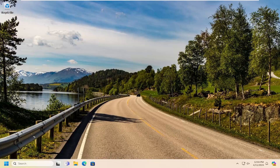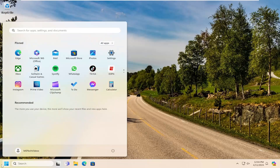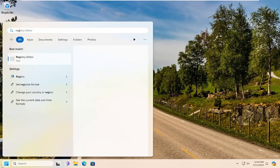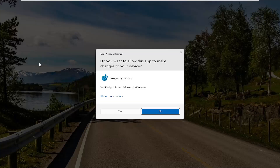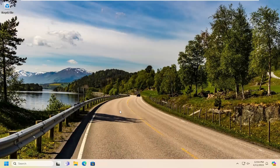If you are still having a problem, something else we can try here would be to open up the search menu and type in Regedit — R-E-G-E-D-I-T. The best results should come back to Registry Editor. Go ahead and right-click on that and select Run as Administrator. If you receive a user account control prompt, select Yes.